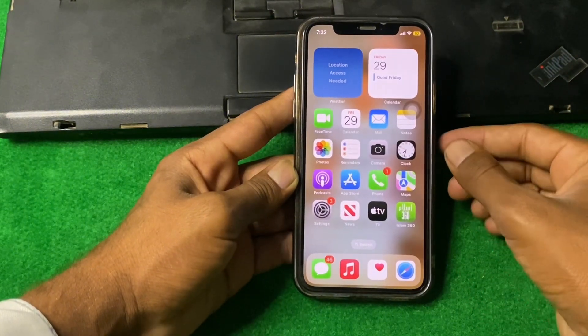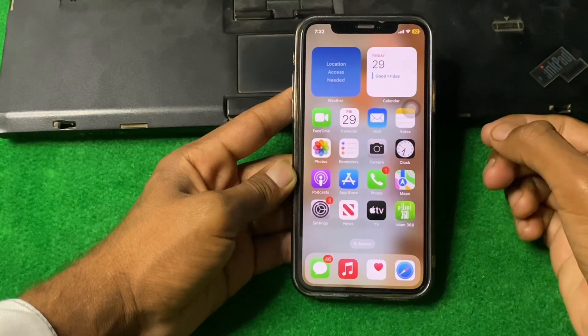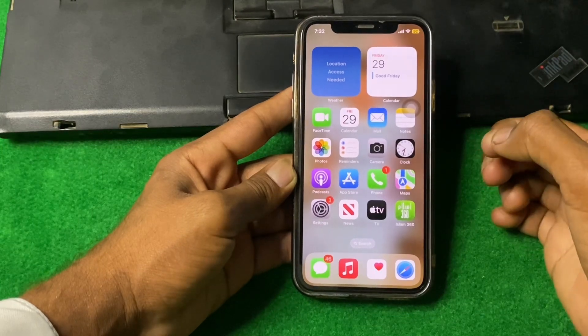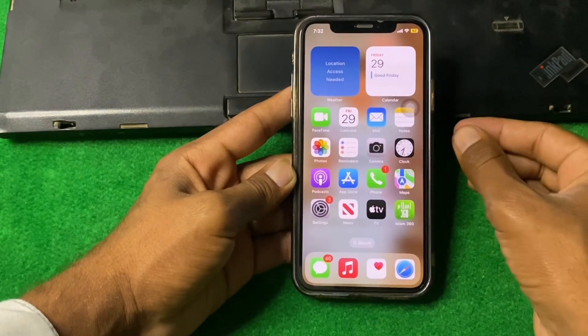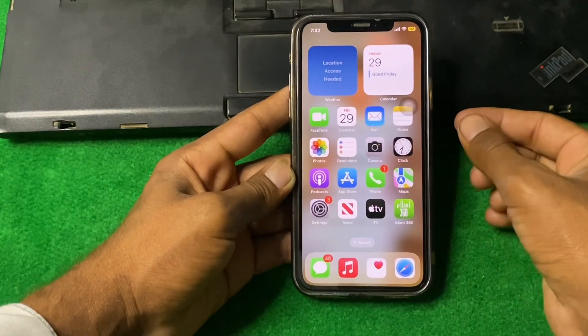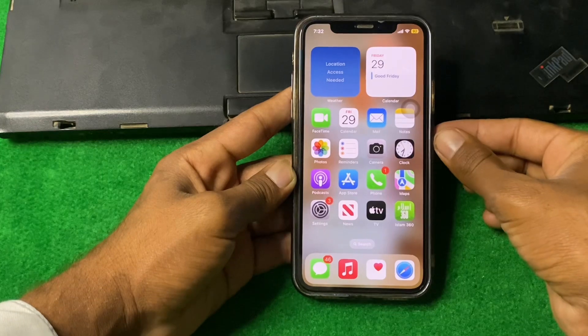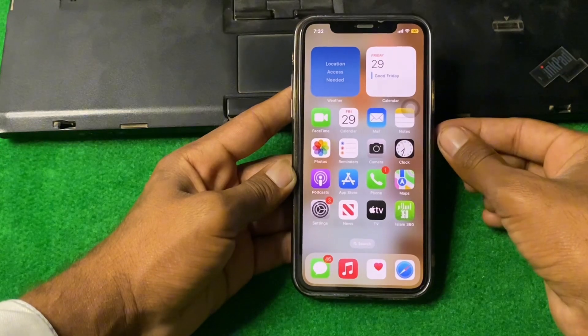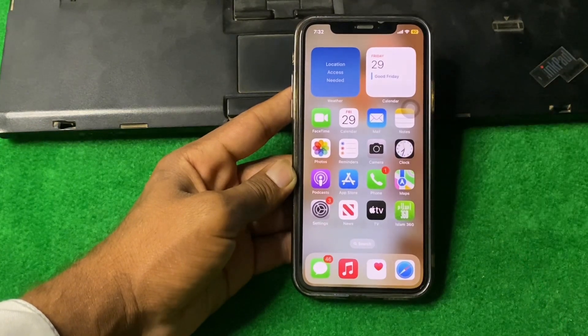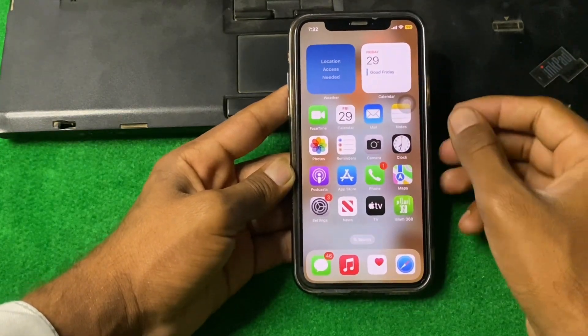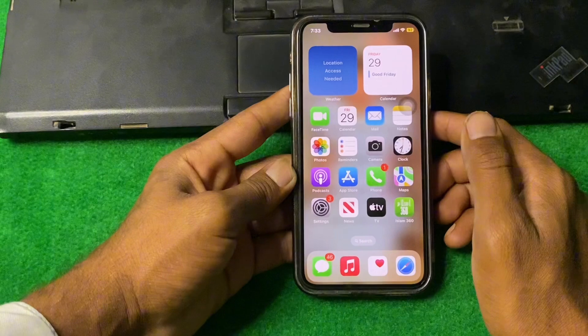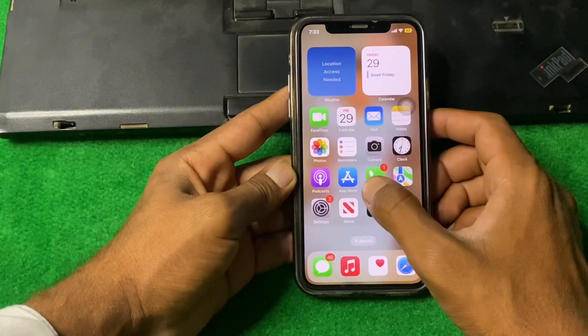If the problem is still there, what we need to do is simply take out your SIM card, clean your SIM card, insert it back, and check if the problem is fixed or not.